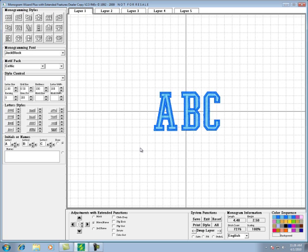And that's how the color sequencing box works to show a visual representation of what your design would look like.